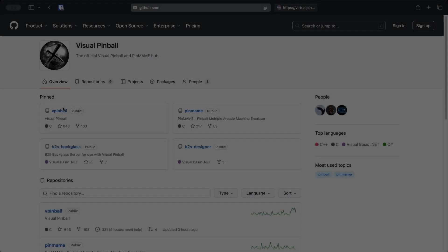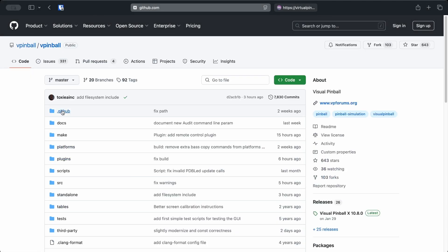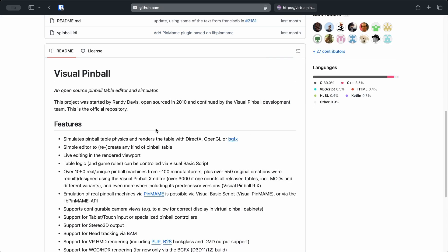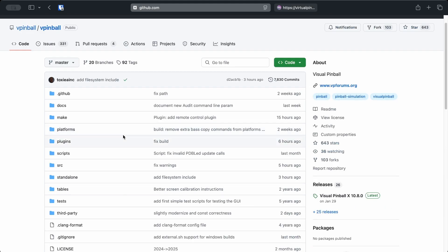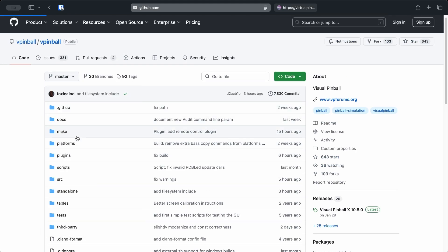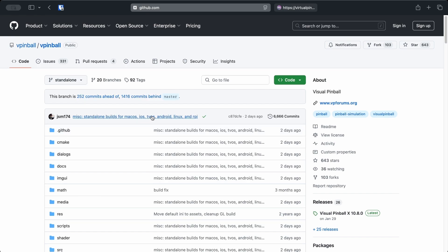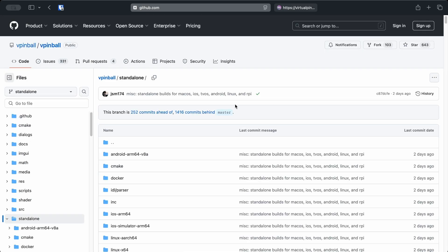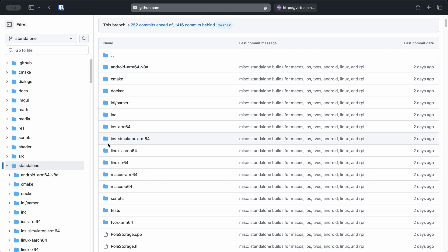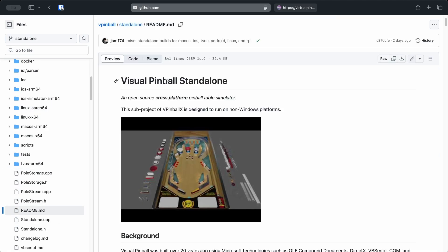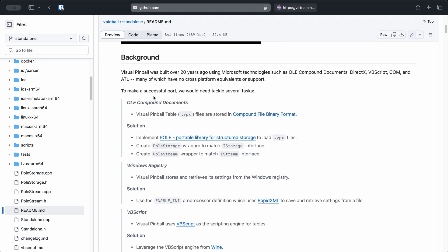So, what exactly is Visual Pinball Standalone? It's an open-source, cross-platform pinball simulator designed specifically to run on systems outside of Windows. This version is a subproject of the original vPinballX, reworked to be compatible with Linux and other platforms. The legacy Visual Pinball was created over 20 years ago using Microsoft tech like DirectX and VBScript — stuff that simply doesn't work on Linux.